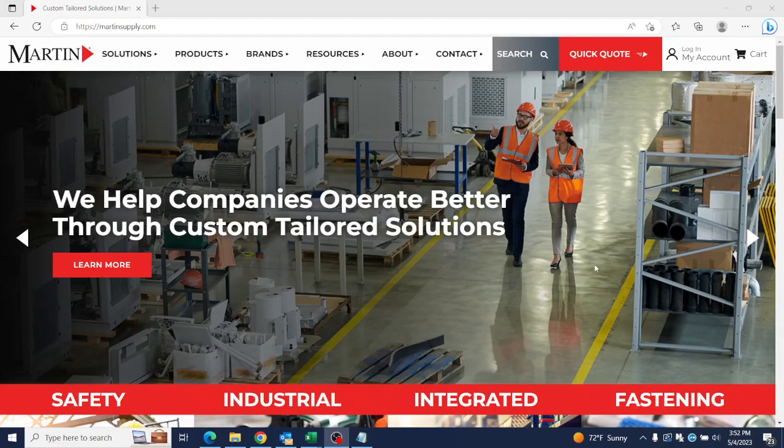So we'll start from our homepage at martinsupply.com. You go up to the top right corner and click the Login to My Account button.